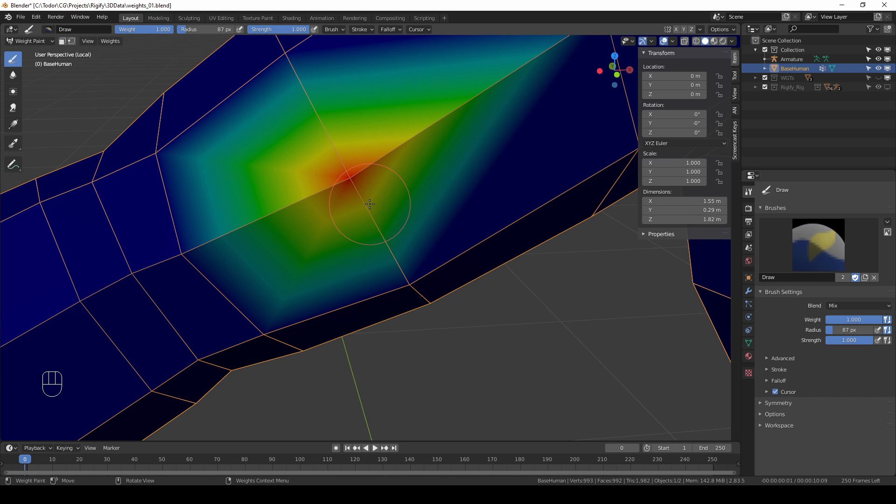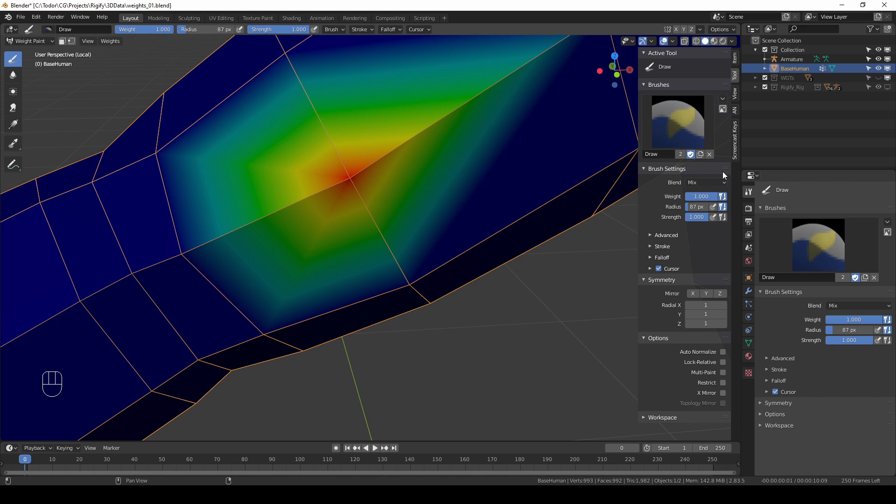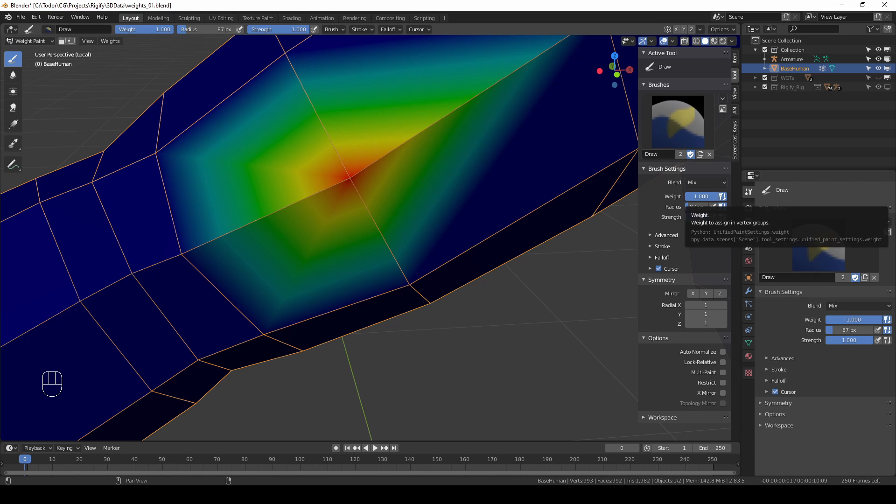The workflow that I recommend is to keep blend to mix and then the weight value should be either 1 or 0. Nothing in between.